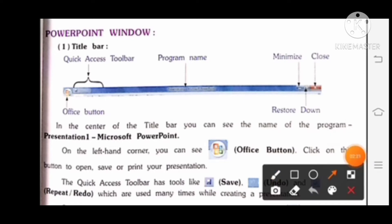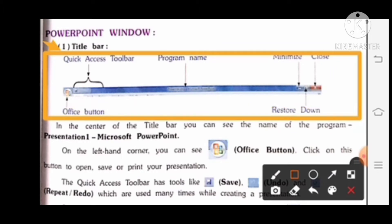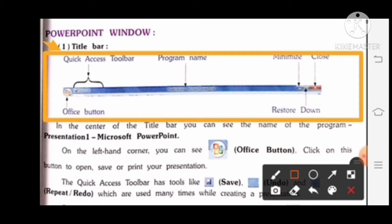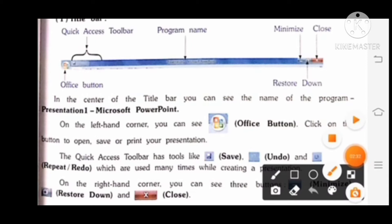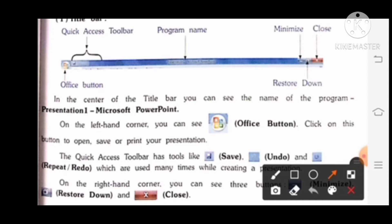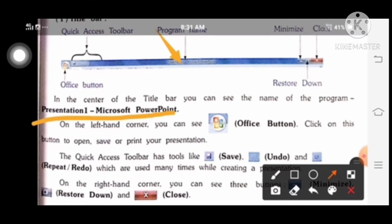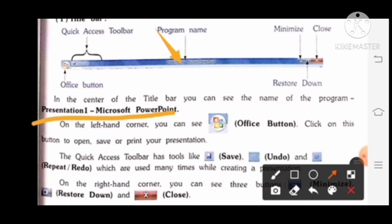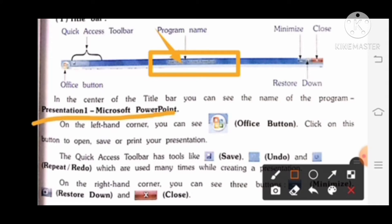First, title bar. This is the picture of the title bar. In the center of the title bar, you can see the name of the program — Presentation 1, Microsoft PowerPoint.